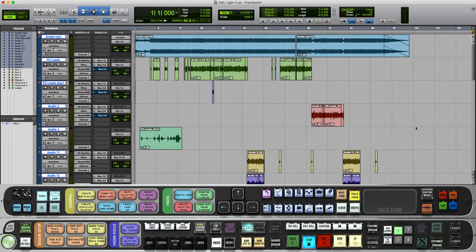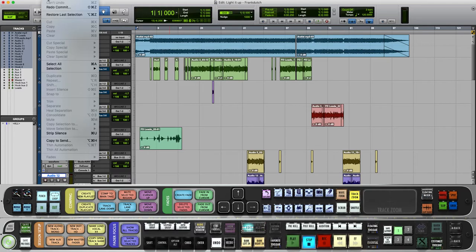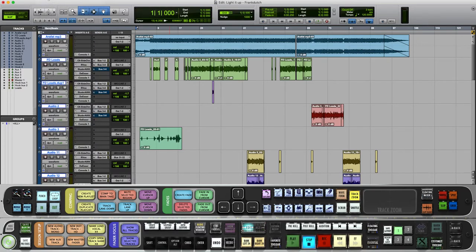I'm gonna play how it sounds before I do anything. I got all my effects processing on the actual track.